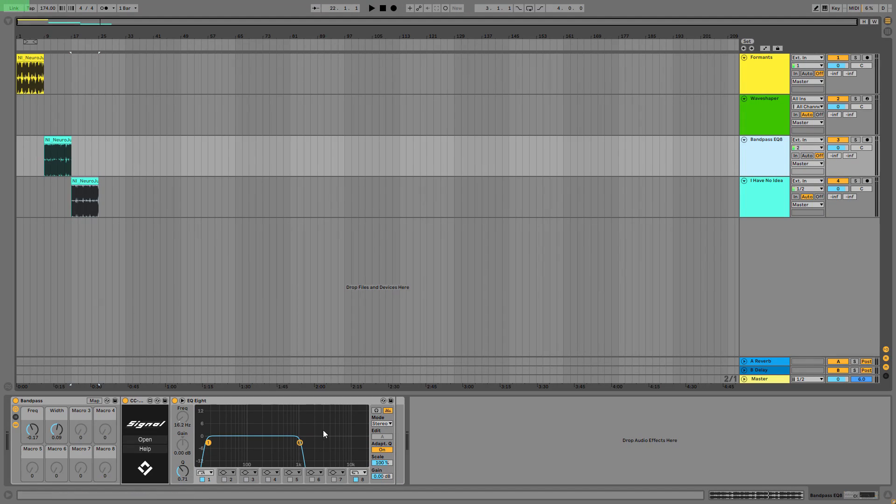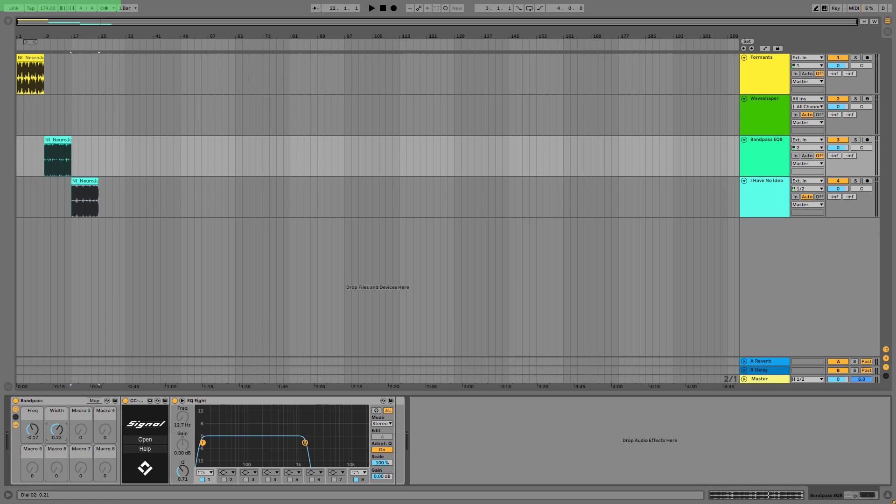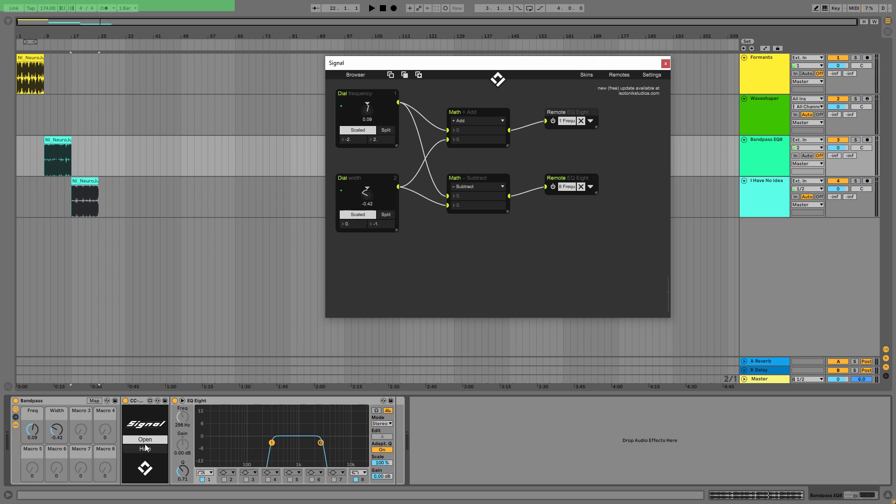Now the next thing is the bandpass built up from EQ8, and as you can see I can set the width and I can move it back and forth in the spectrum. So if I click on open, you can see that we have two diodes, two knobs basically.